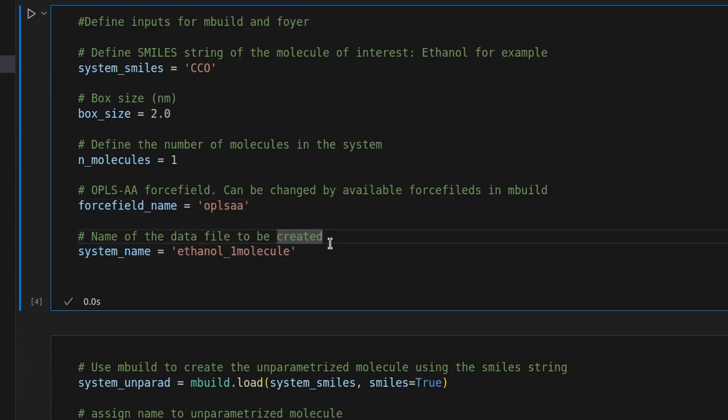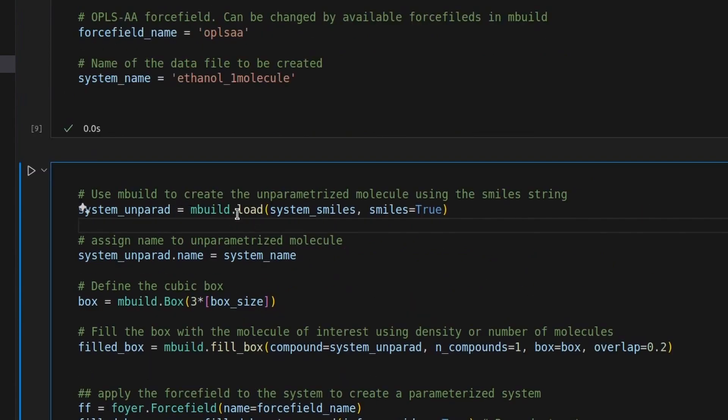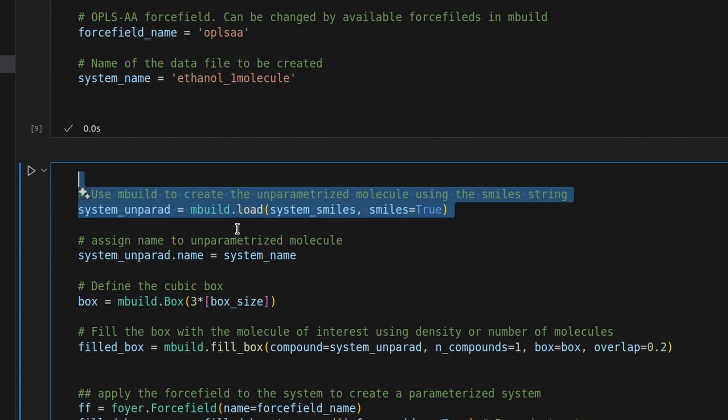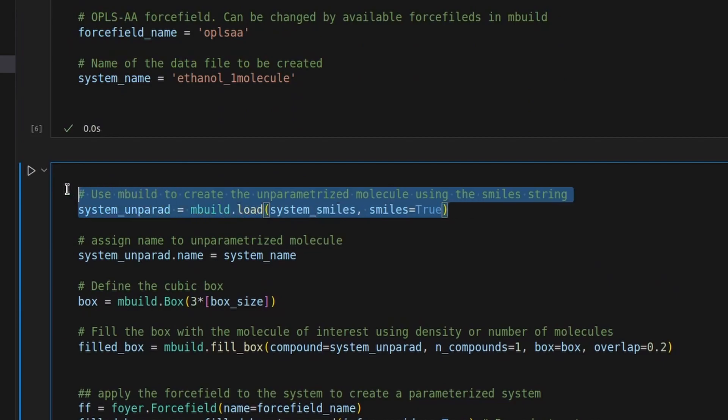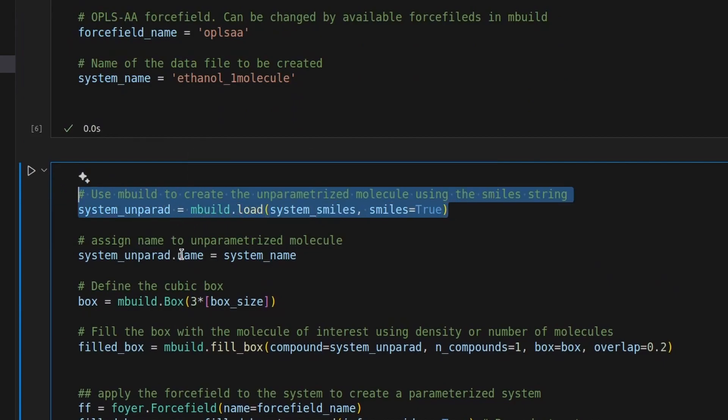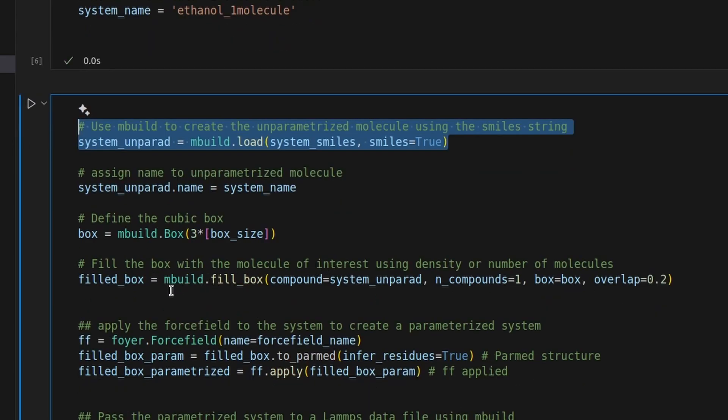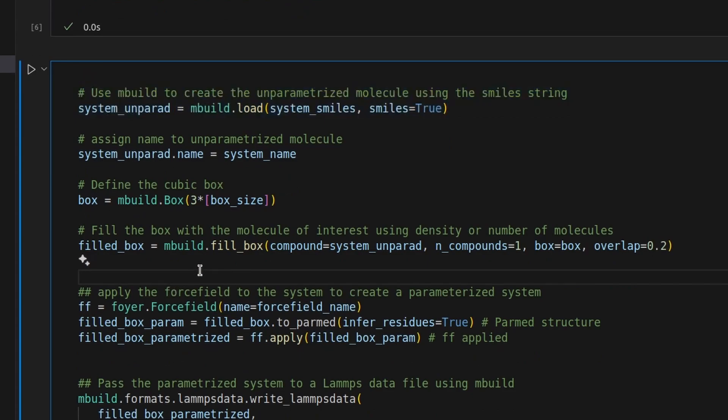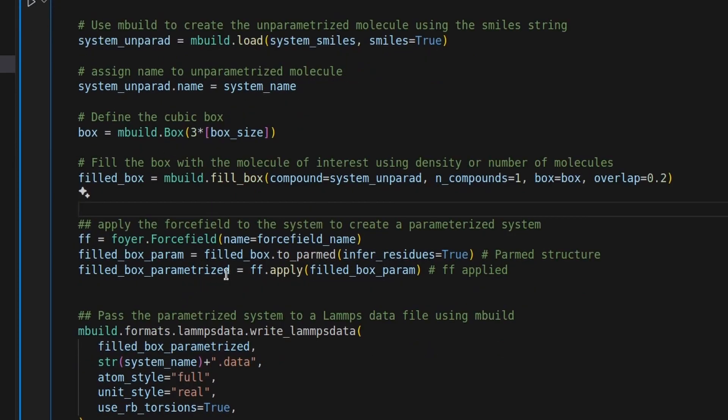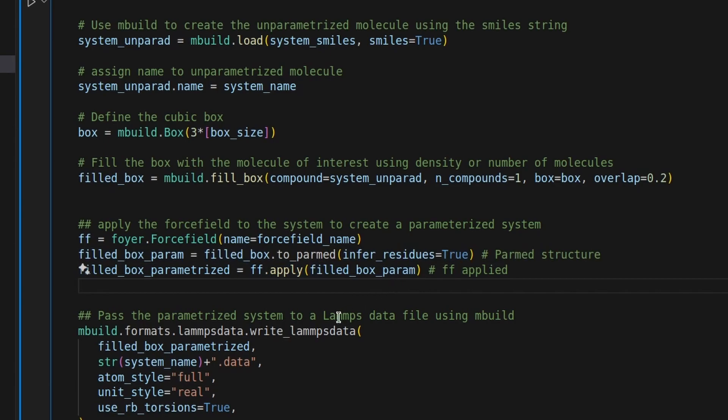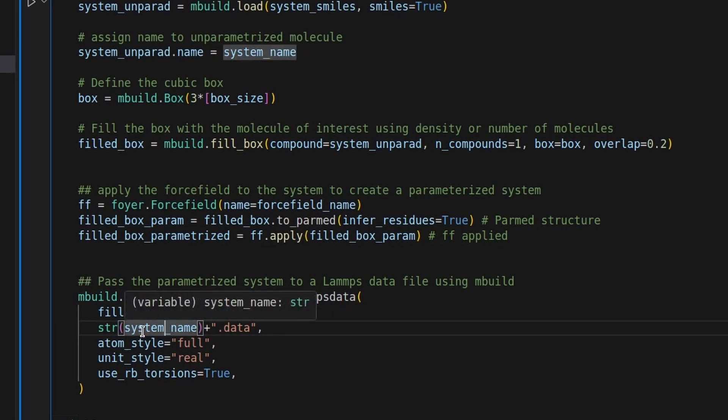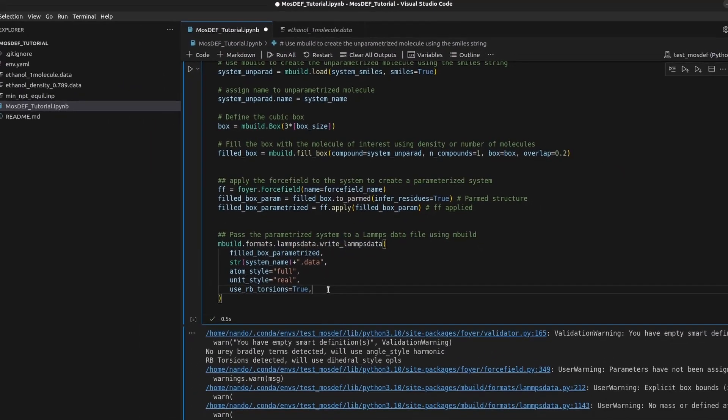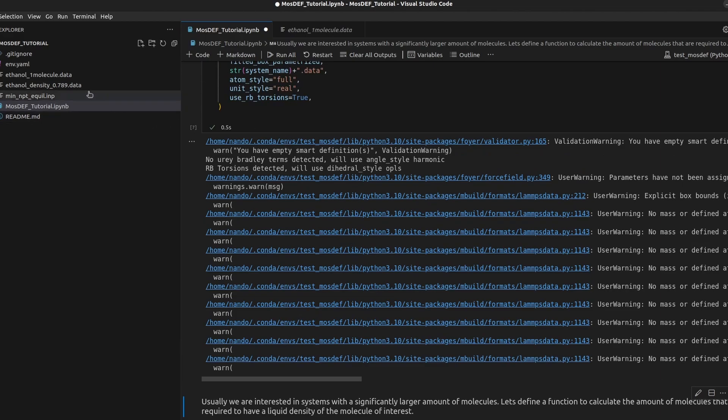After that, we are going to run this code. And here, we're going to create a non-parameterized system. This tells mbuild to create a structure using the smile strings we gave to it. Here, we define our box using the box size that we defined and then we fill that box with the non-parameterized molecules that we generated here before. Then, we add the number of molecules that we define. In this case, I specified one. We define the box and an overlap parameter, which takes care of overlapping problems in dense systems. After that, we define the force field, which again in this case we're using the OPLS force field. The force field is applied to the non-parameterized systems. And finally, using mbuild, we can run this code to generate the LAMP's data file. You can change the format in this code to generate the data file for GROMACs and other engines. Now we run the code to generate the data file. Finally, we open the data file to visualize its content.